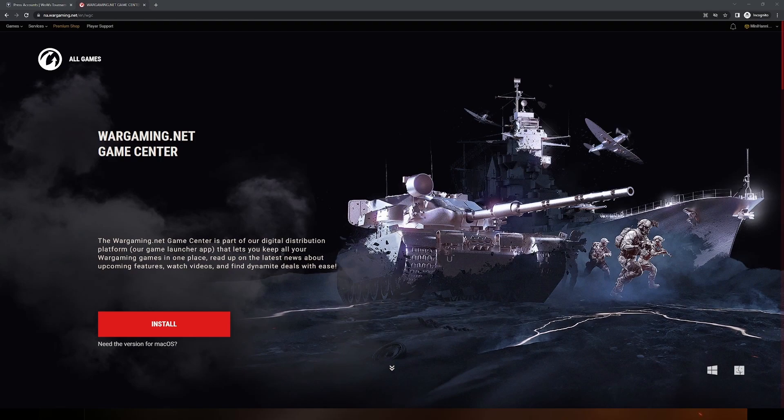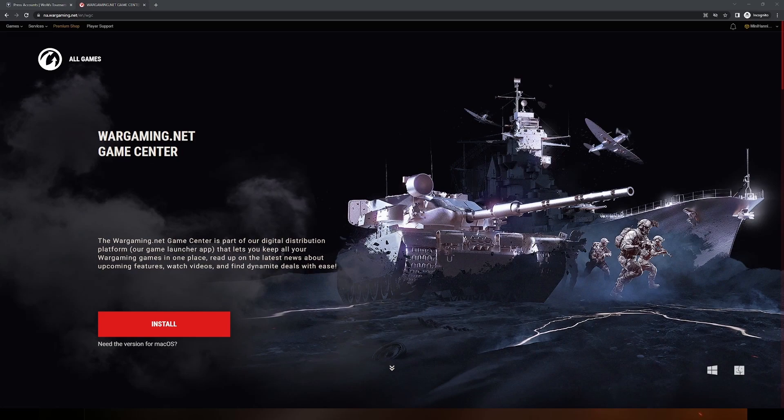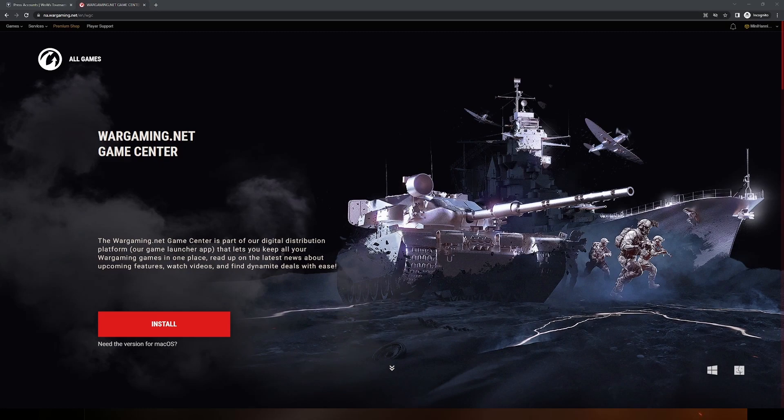You can do this by going to the following URL: na.wargaming.net slash en slash WGC. This link and the link for EU are listed in the description for this video. Once you have used the link and clicked install, you will need to open the WGC.